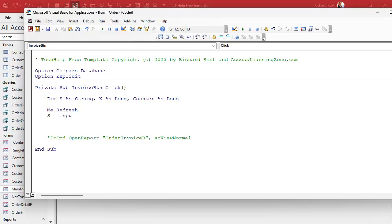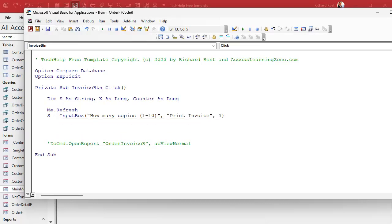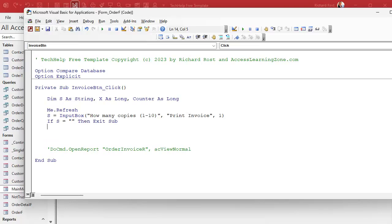S will be set equal to InputBox with the prompt 'How many copies?' and a limit note like 'one to ten.' The title will be 'Print Invoice' and the default value is one. After every input box I always add: if S is an empty string, then Exit Sub. That handles both clicking Cancel and deleting the contents then clicking OK — either way you get an empty string meaning no value was given.